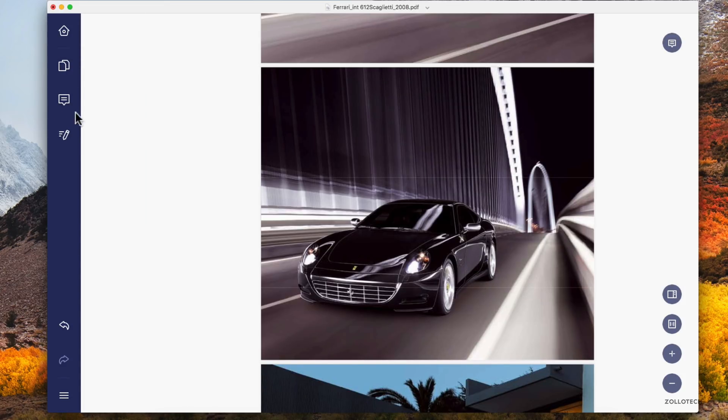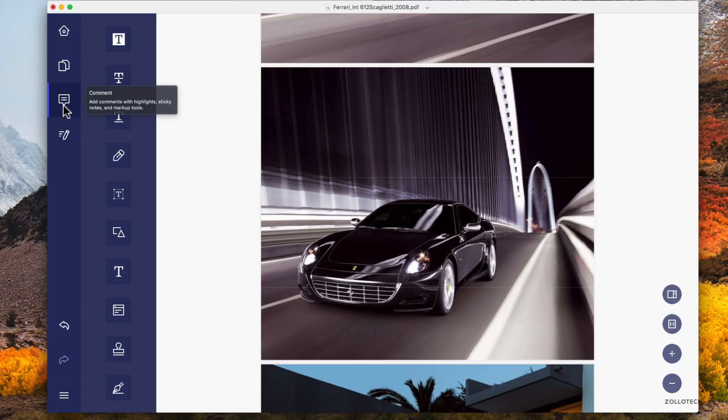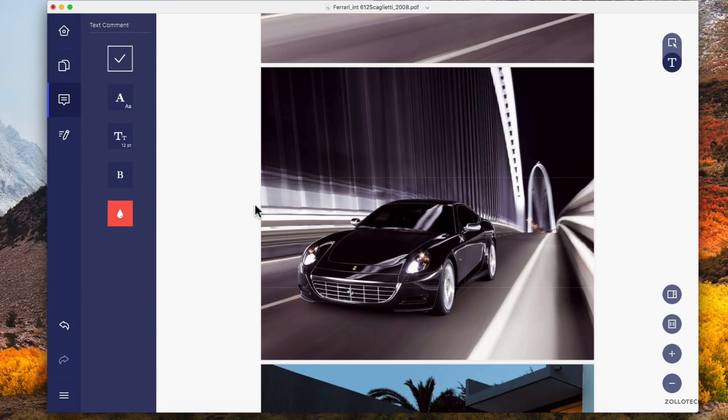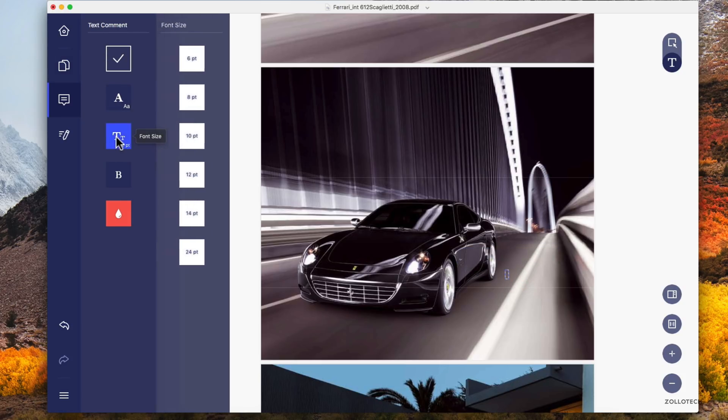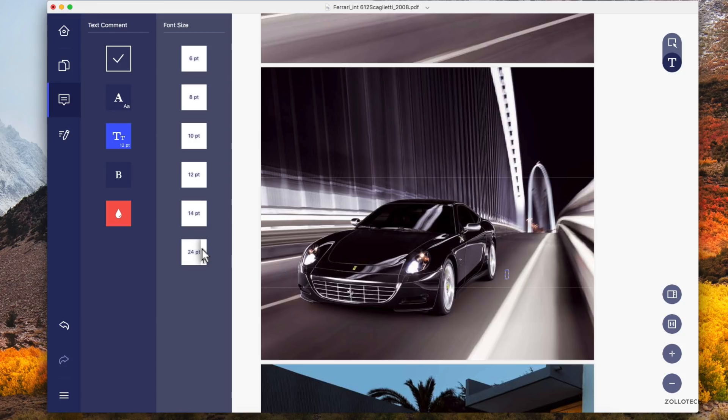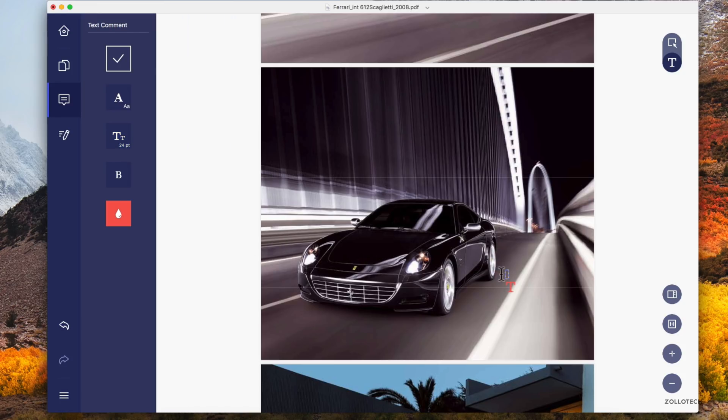We'll go back here, go back to the pages. We can edit the PDF, add an image. Maybe we want to comment on it and this time we want to leave a text comment and say something right here. You can change the font and the text and bold the text. Let's change the size to a little bit bigger. And we'll just save Ferrari in red, of course.